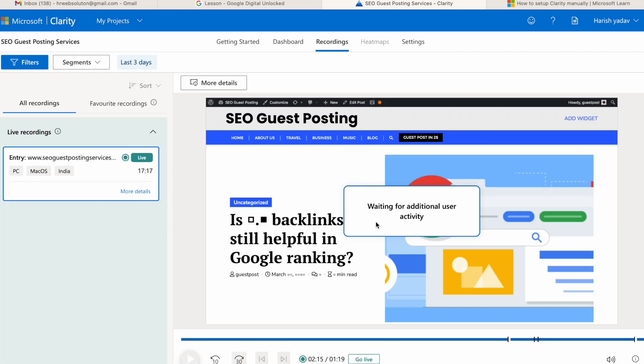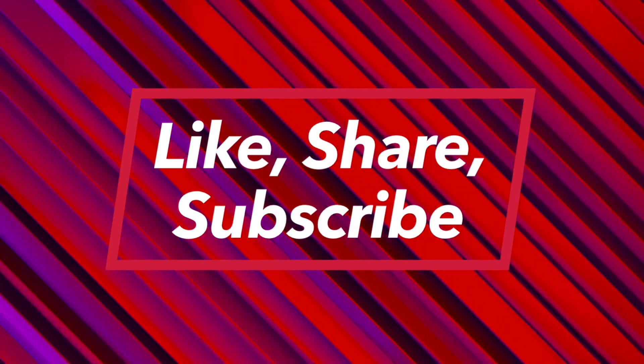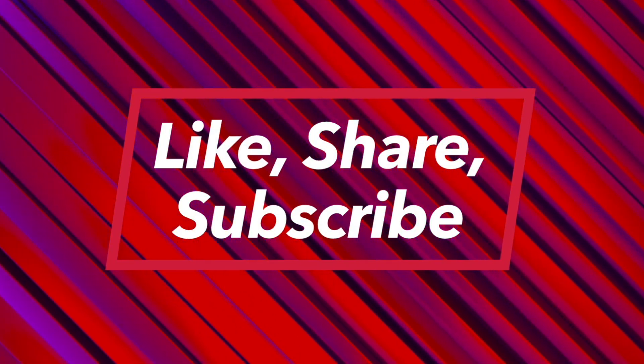It shows the website complete user performance and user intent actions in the website. So I suggest you to use Microsoft Clarity. If you have any questions, drop them in the comment box. Thank you.